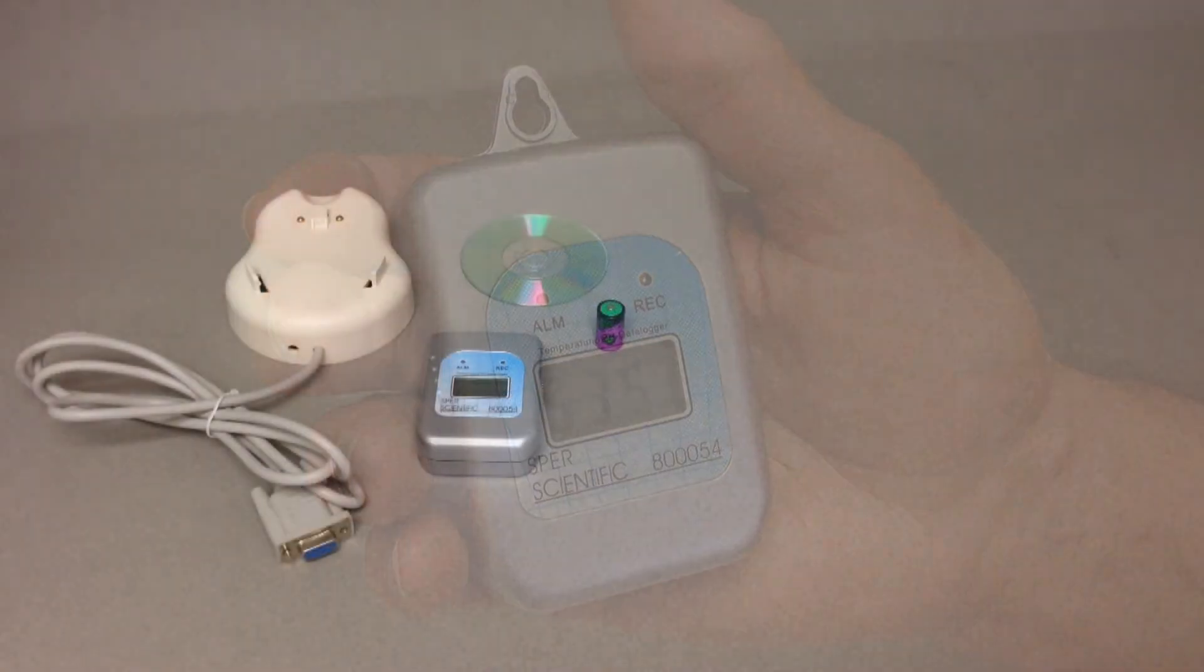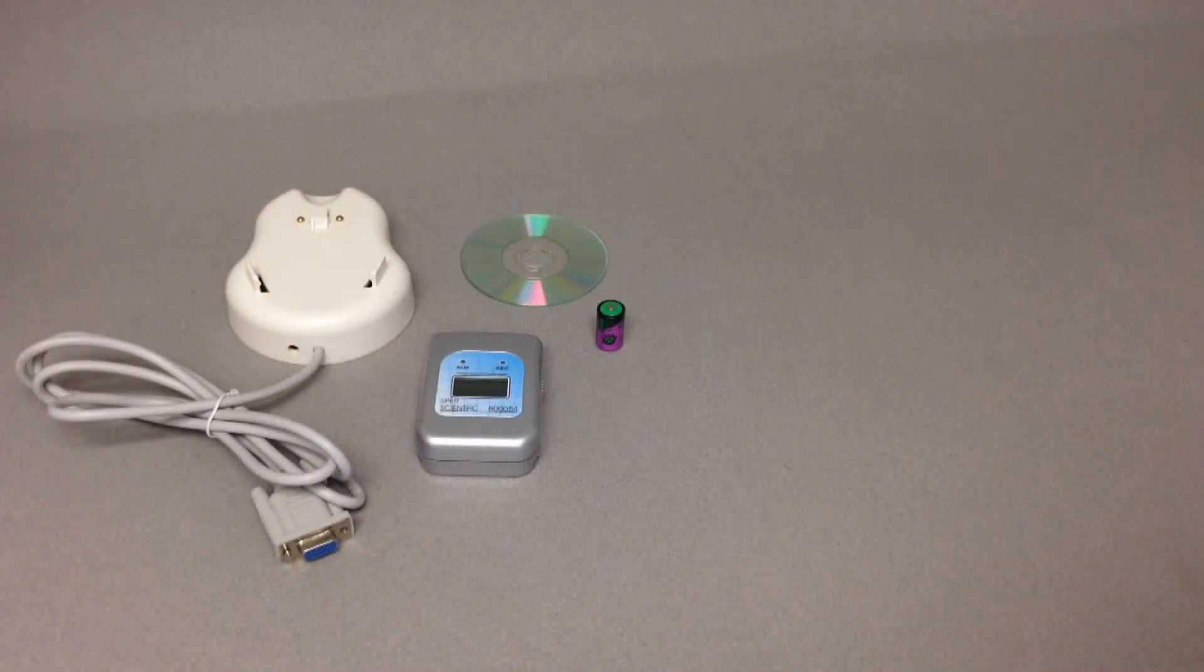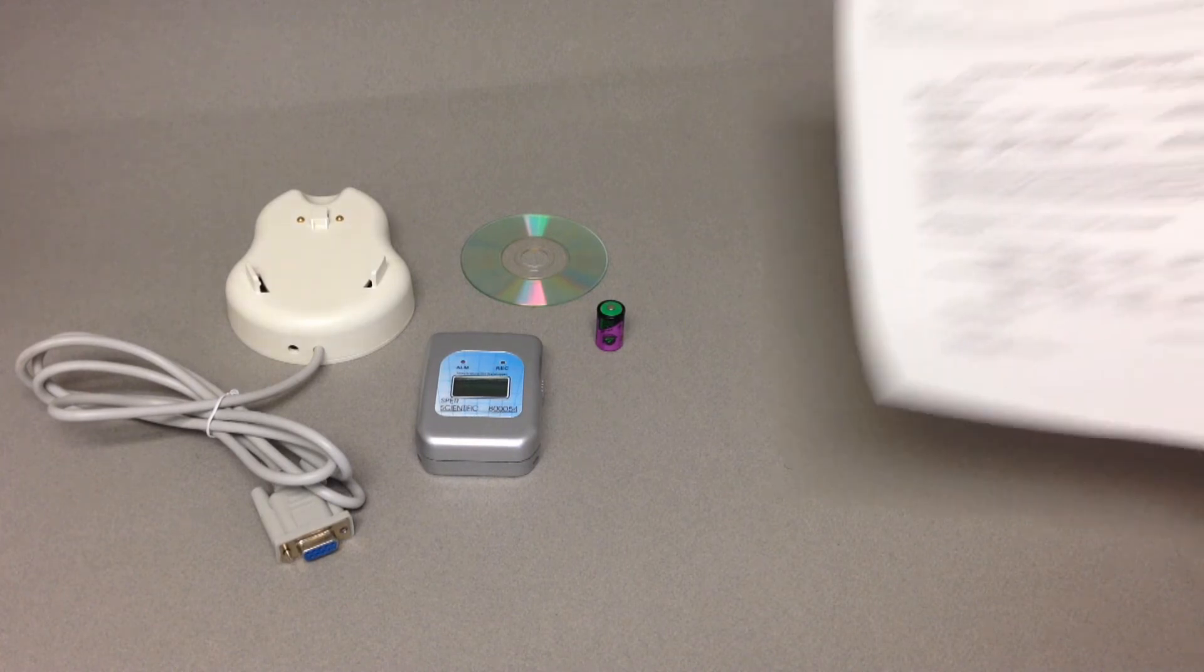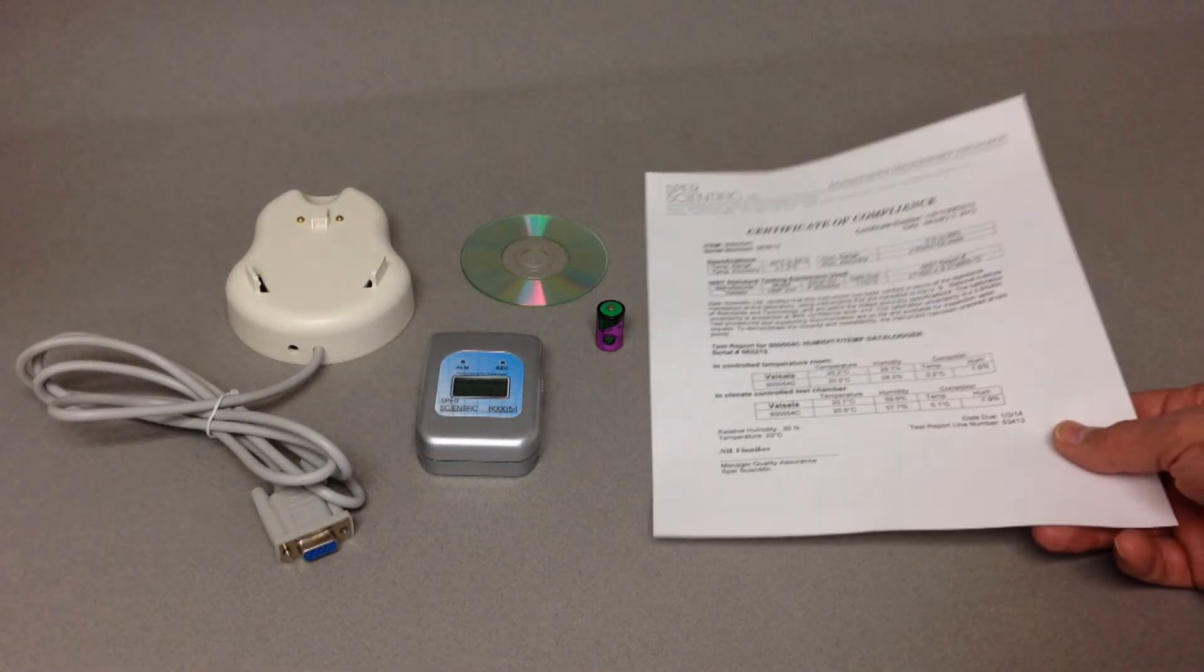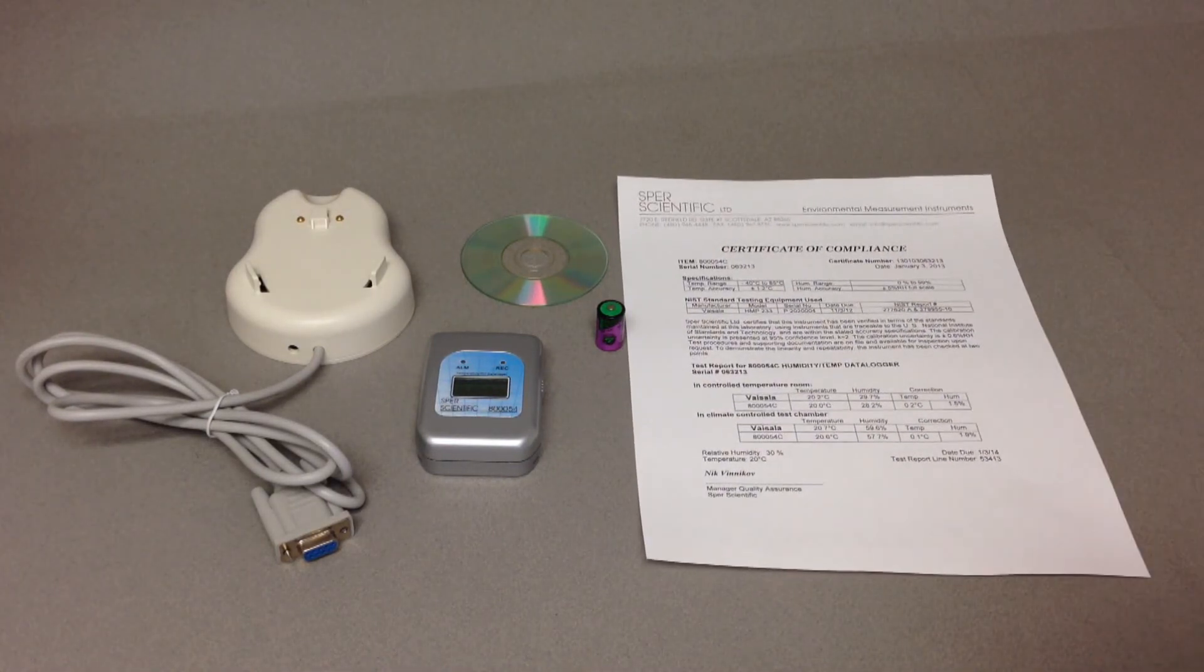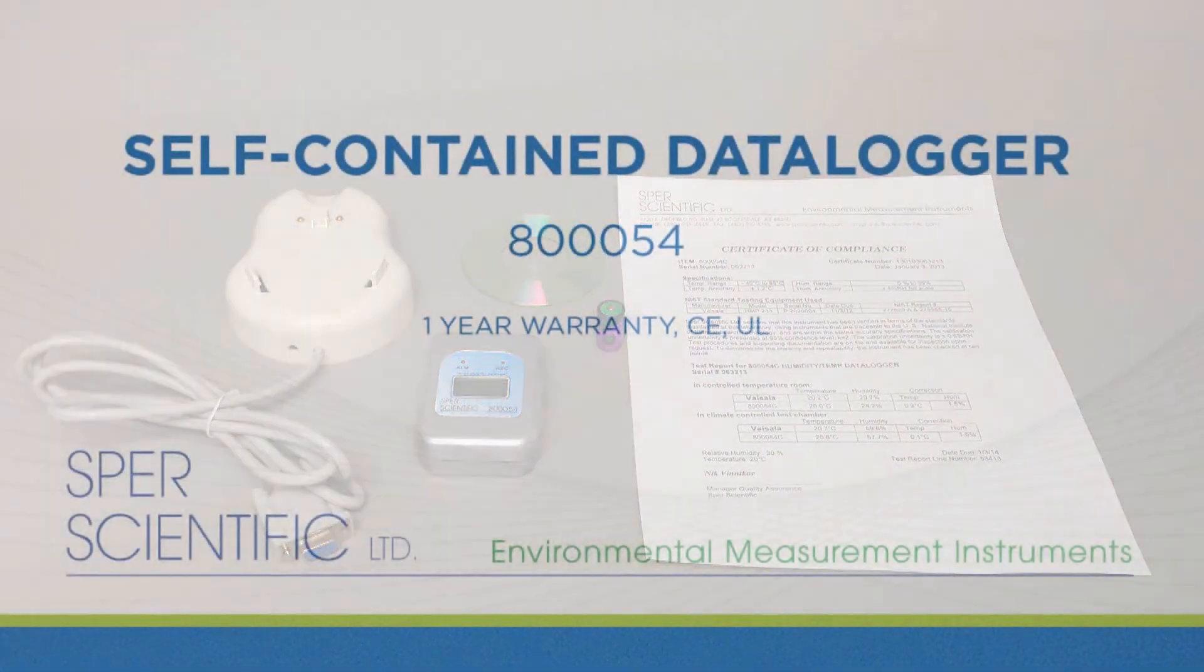Set includes one data logger, docking station with computer cable, software, battery and instructions. An NIST traceable certificate of compliance is also available.